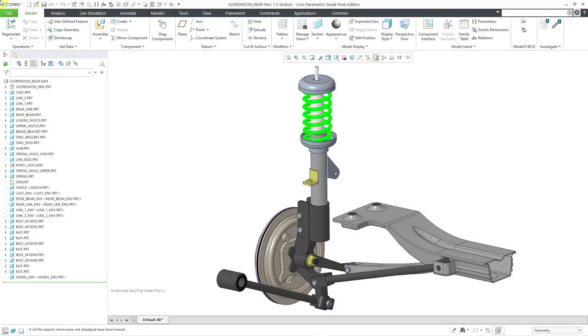In Creo Parametric, you can perform structural, thermal, and modal analysis using Creo ANSYS simulation.